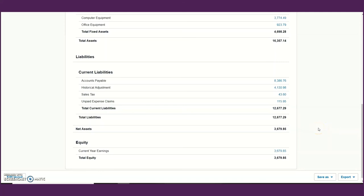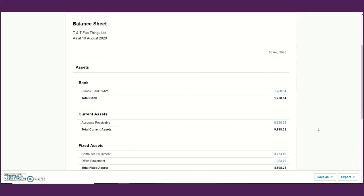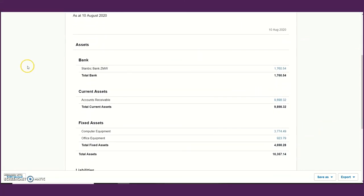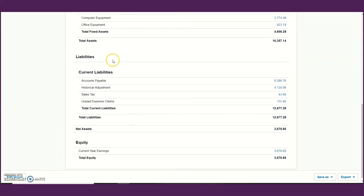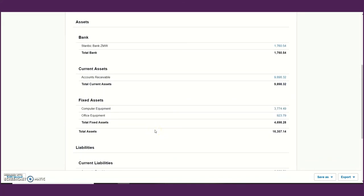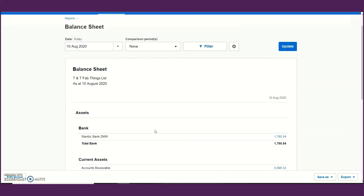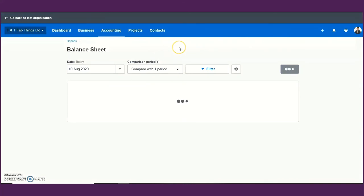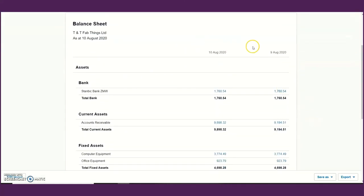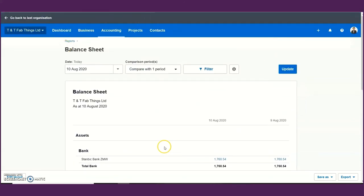The balance sheet information is useful to lenders as well as any person that would like to invest in your business, and even for yourself to understand the investments you're making and who you owe money to. There is a general breakdown of current liabilities and long-term liabilities. It is recommended that you do a comparative with a previous period or year to see movements in your assets and liabilities.